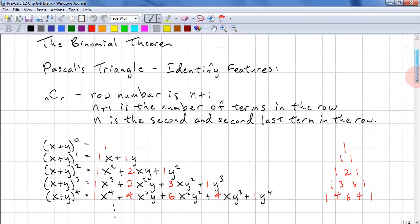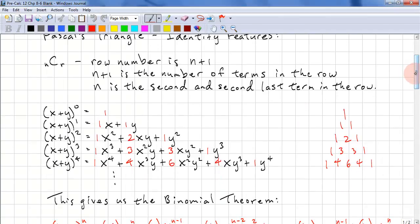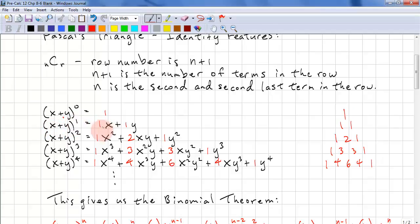Let's look at Binomial Expansion. If we have x plus y to the power of 0, that's 1. Remember that anything to the power of 0 is 1. That's the first row of Pascal's Triangle. If we have x plus y to the power of 1, that's simply x plus y. Let's look at the coefficients — this is 1x and 1y, so we have 1, 1.